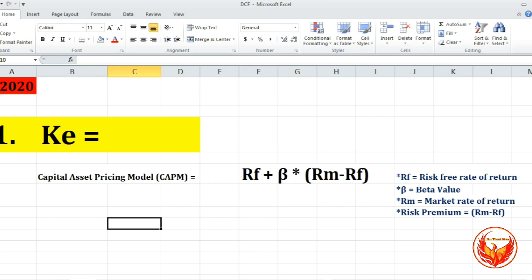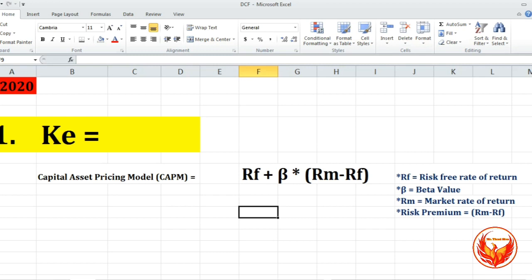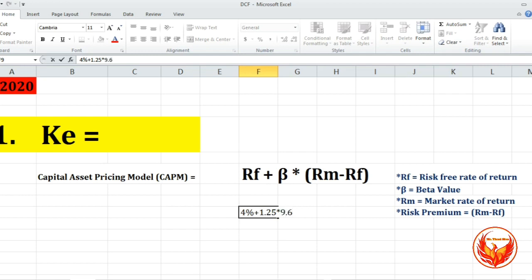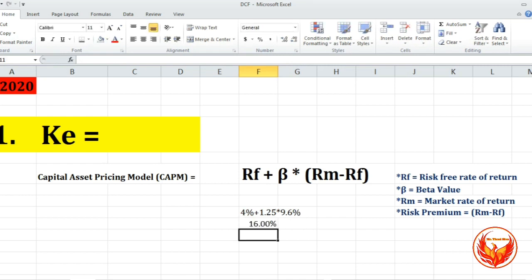Here, RF means risk-free rate of return, beta means the beta coefficient, and RM means market rate of return. Risk premium equals RM minus RF. As per the question, RF is given as 4%, beta value is 1.25, and RM minus RF — the risk premium — is given directly as 9.6%. So we apply: KE = 4% + 1.25 × 9.6%. The final answer for cost of equity, KE, equals 16%.